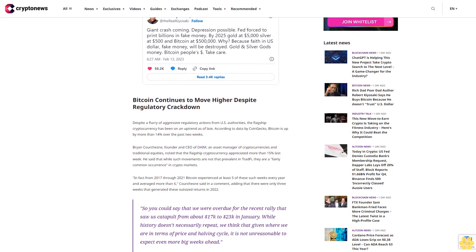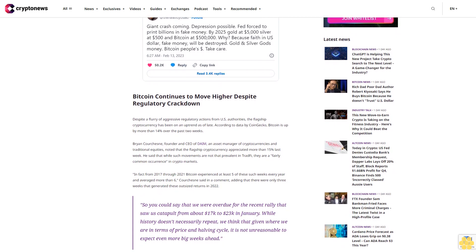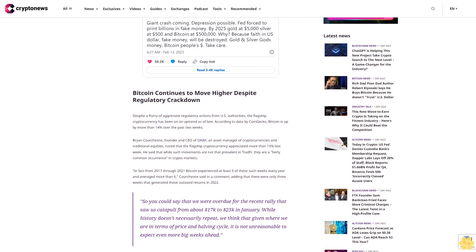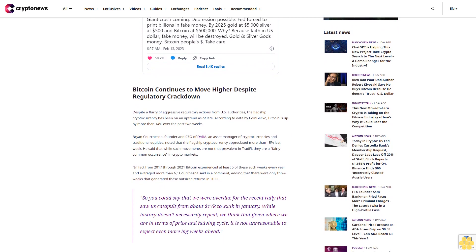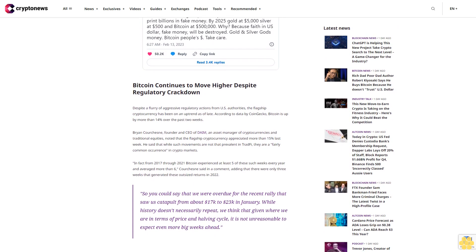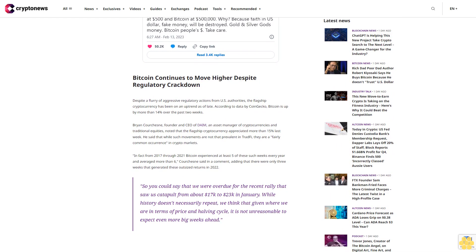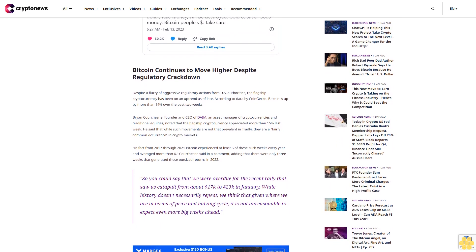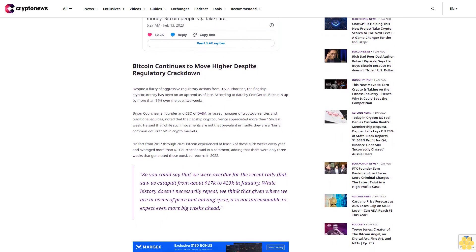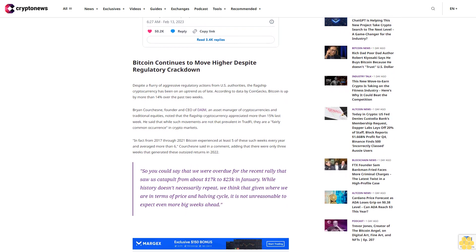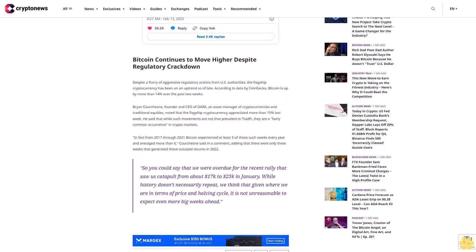So you could say that we were overdue for the recent rally that saw us catapult from about $17k to $23k in January. While history doesn't necessarily repeat, we think that given where we are in terms of price and halving cycle, it is not unreasonable to expect even more big weeks ahead.